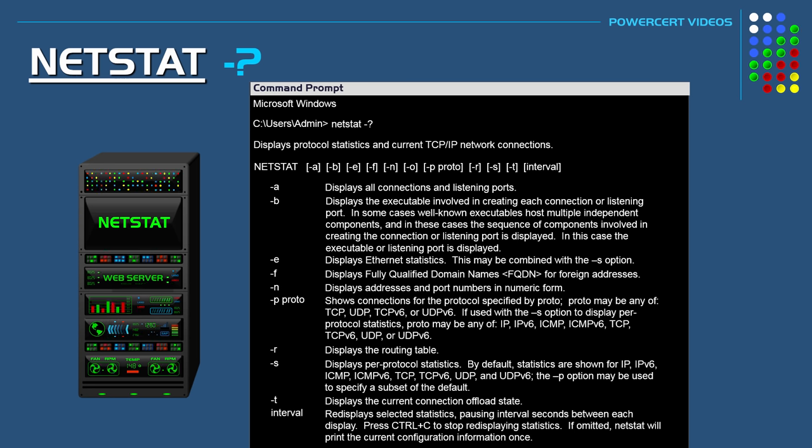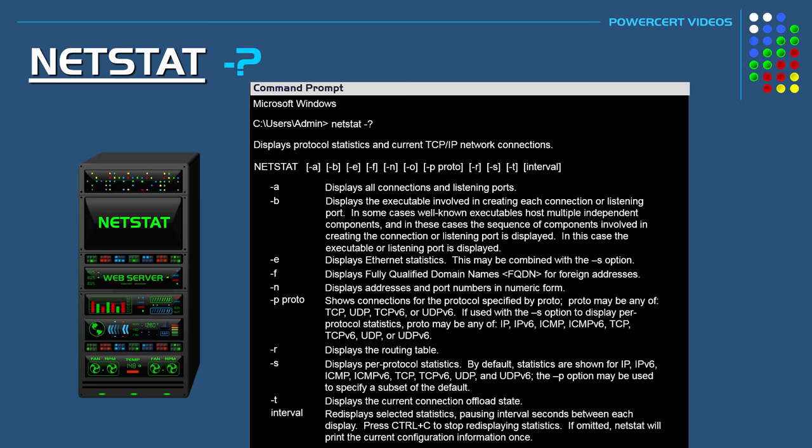Thank you everyone for watching this video on the basics of NetStat. Please subscribe and I will see you in the next video.